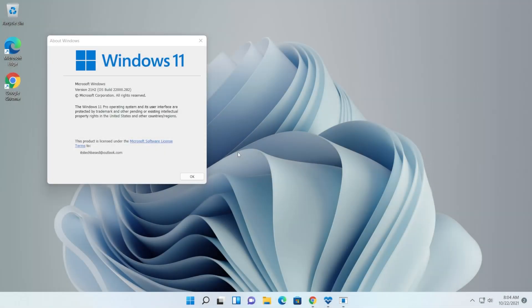Hi guys and welcome to TechBased. In this video I'm going to show you how to install Android apps on an unsupported Windows 11 computer. So if you have a Windows 11 computer that is installed using the methods I showed in previous videos and your computer doesn't meet the minimum requirements for Windows 11 — TPM 2.0 and Secure Boot — you can still install Android apps by following the steps in this video.